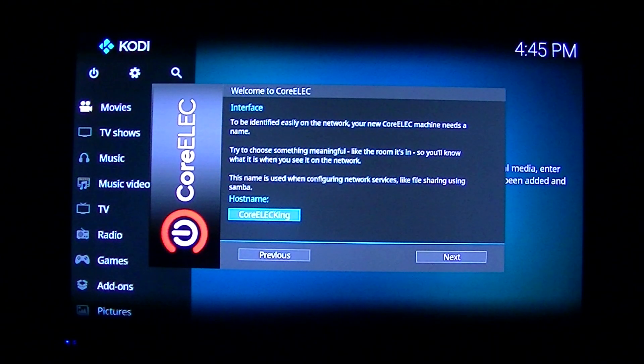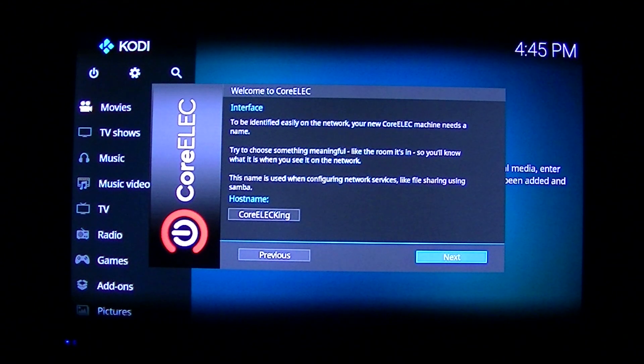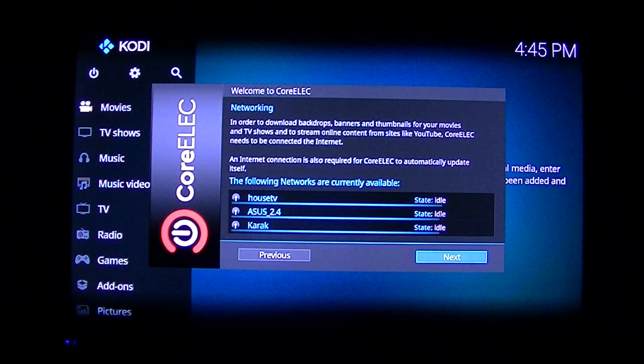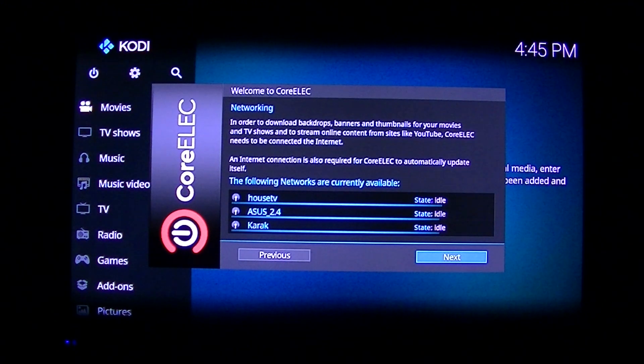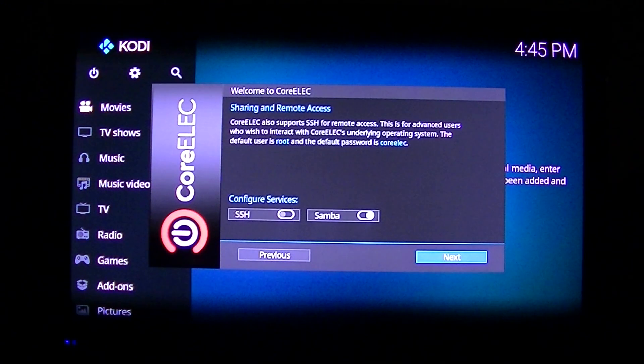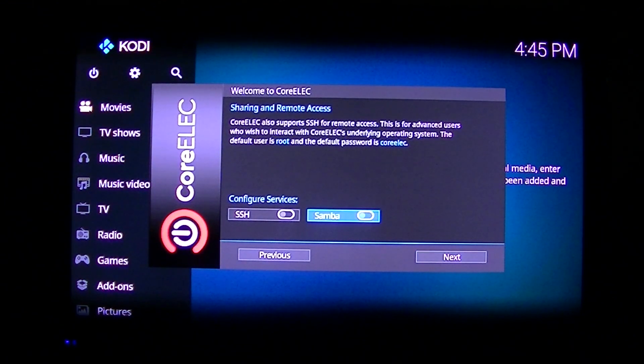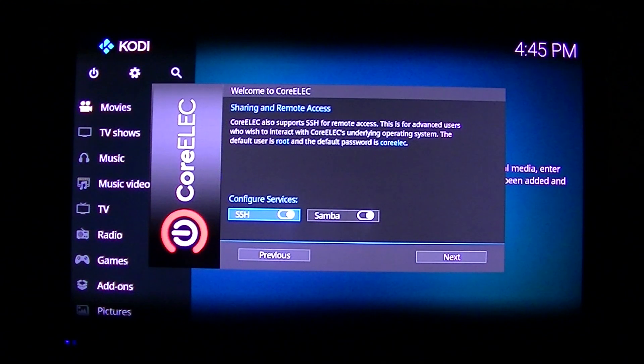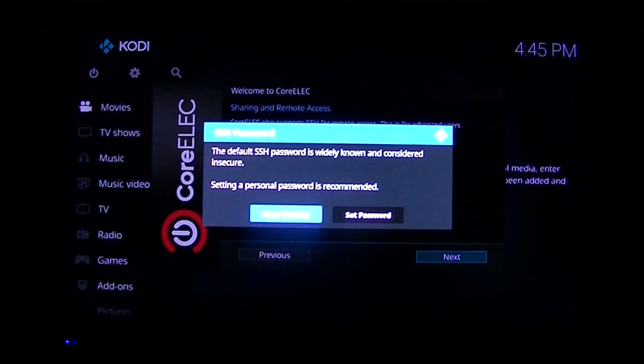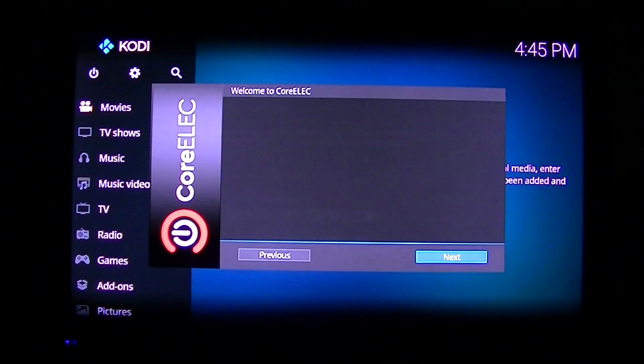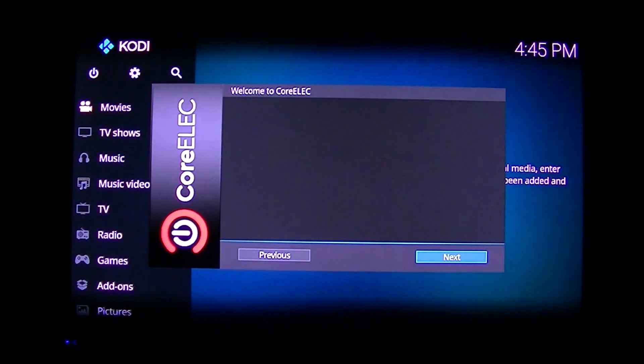Now it's called CoreELEC King. Now since I'm not connected to my Ethernet, as I just said, we're going to use Wi-Fi. So I will continue. We want to be able to SSH into it from our computer if necessary. So we turn that on. We enable that. Click Next.